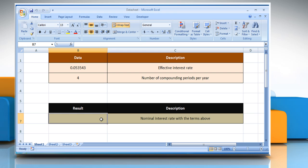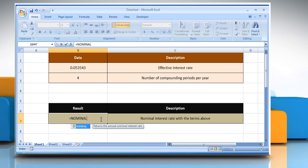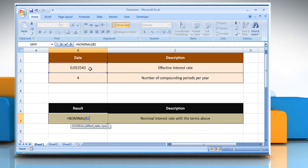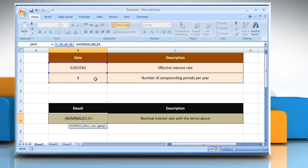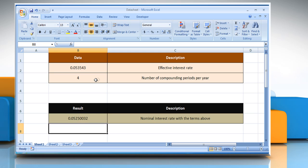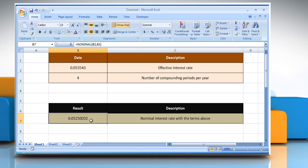Select the cell where you want to get the function's result. Type equals, nominal, open parentheses, select the cell that contains the effective interest rate, comma, select the cell that contains the number of compounding periods per year, close parentheses, and then press the enter key. It will show the nominal interest rate with the terms mentioned on the screen.